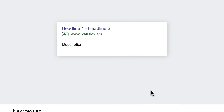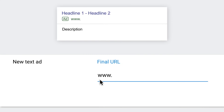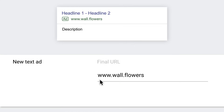Step one: provide a final URL. The final URL is the actual page someone lands on after they click on your ad. This webpage should be related to the keywords of your ad group — like say a page on your site with all the DIY kits you offer.